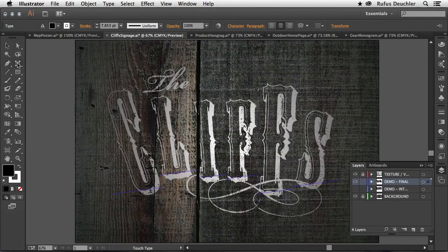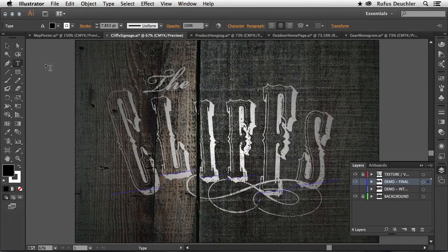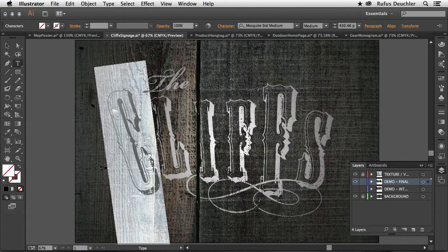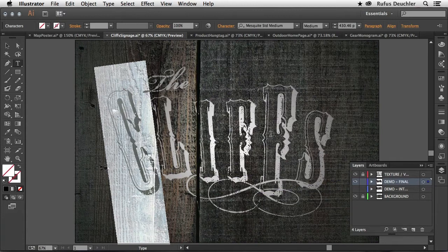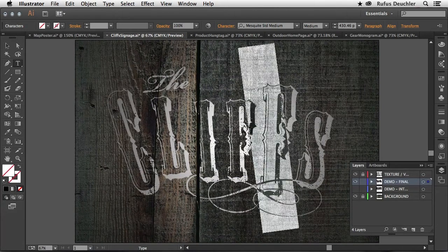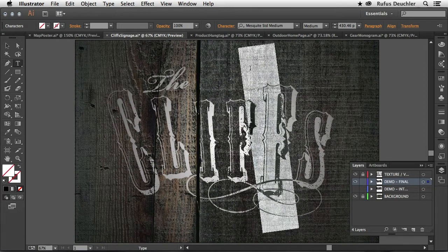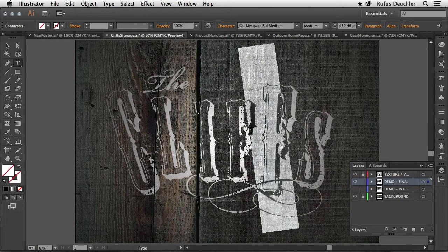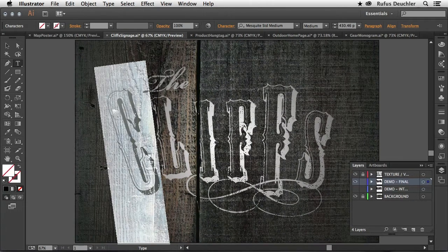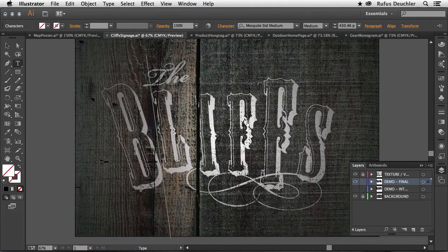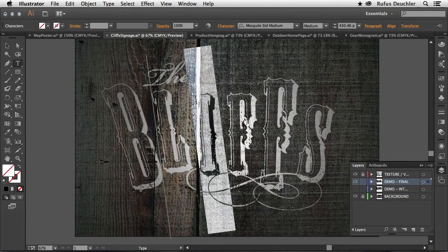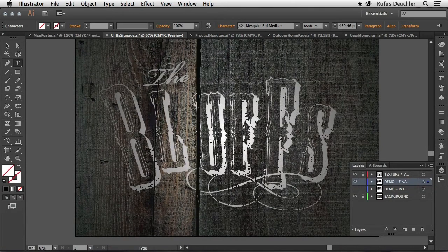But the really cool thing is that if I go back to my Type Tool, this is all still text. So I can select the individual letters and actually change my text or the font as needed. So I can transform them and then even go in there and maybe change the text itself.